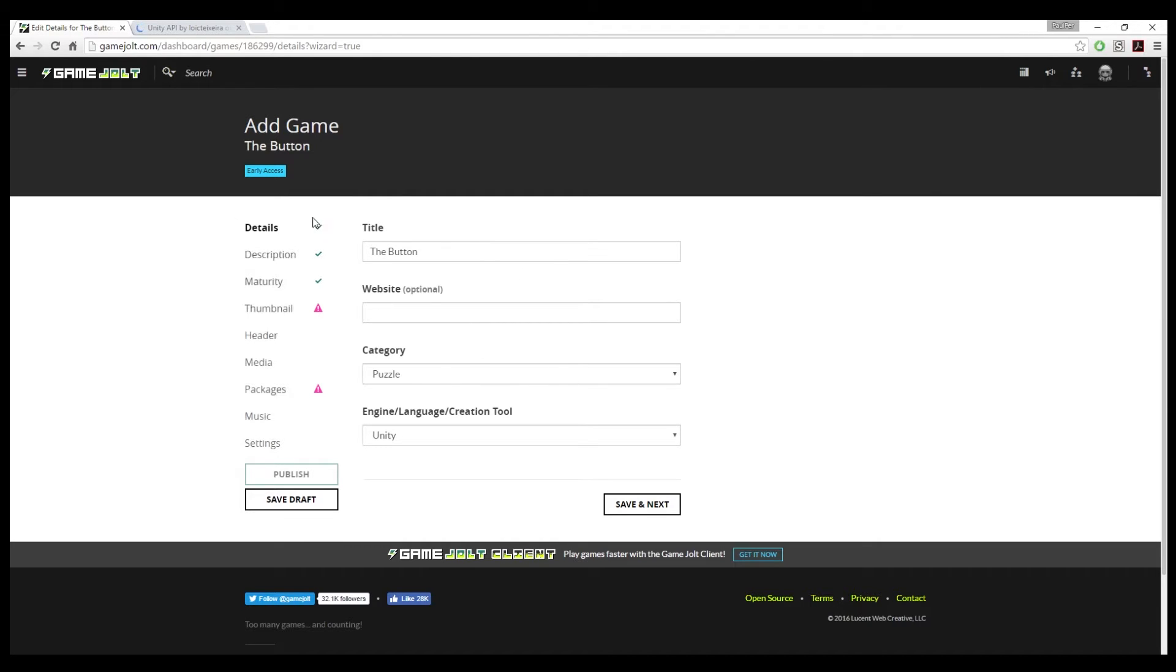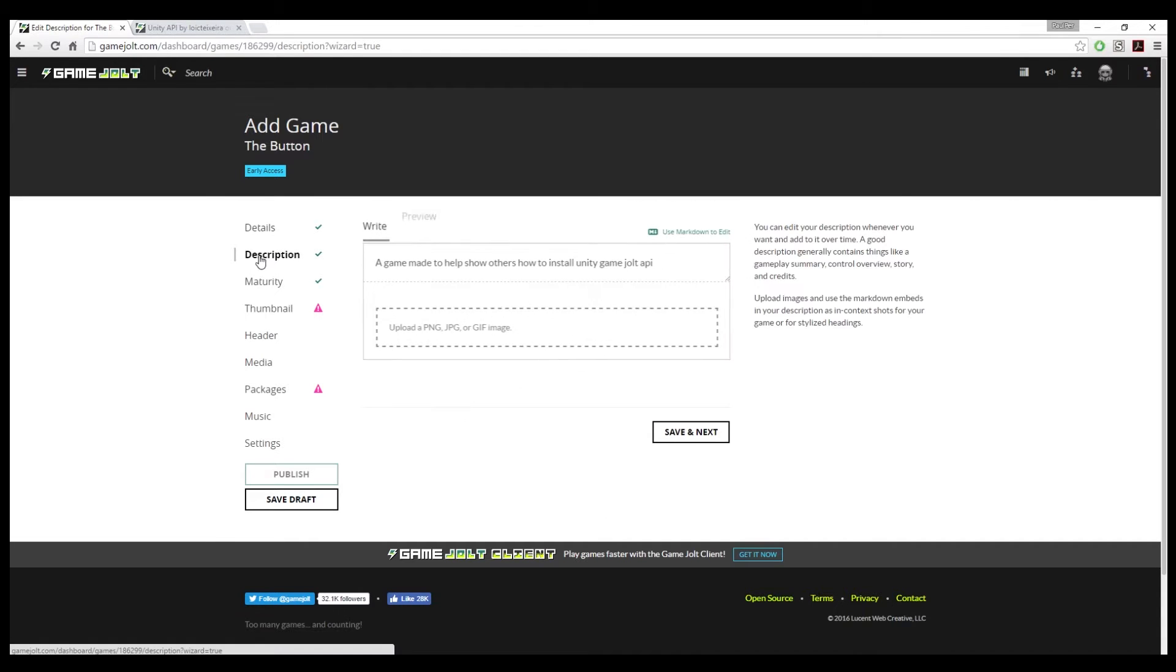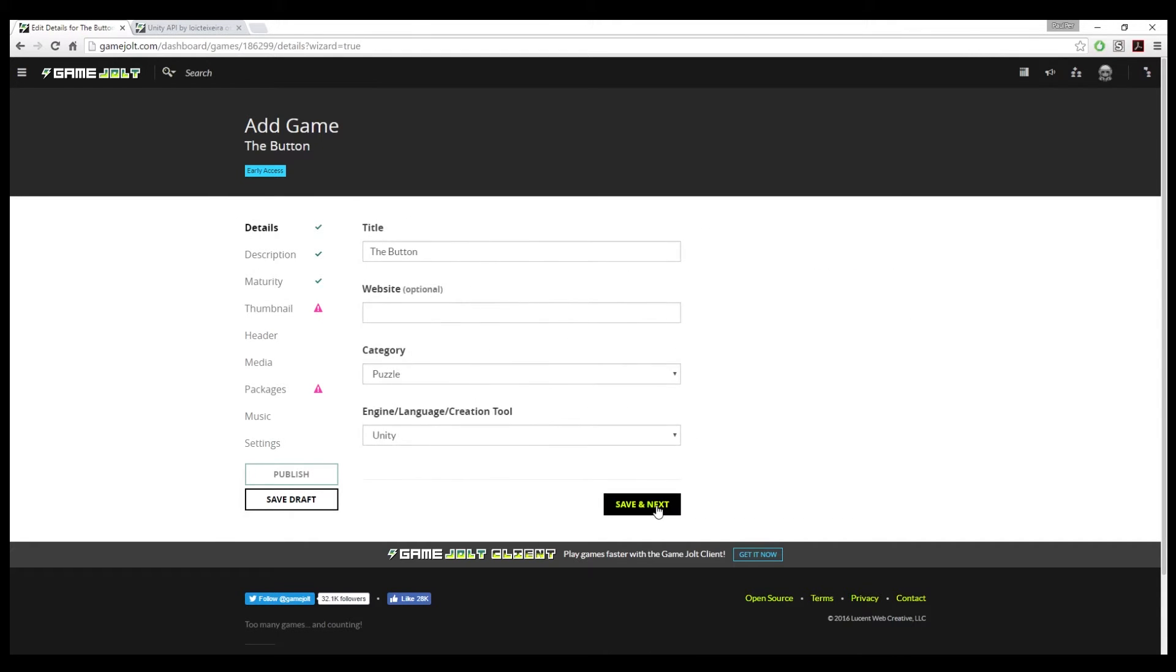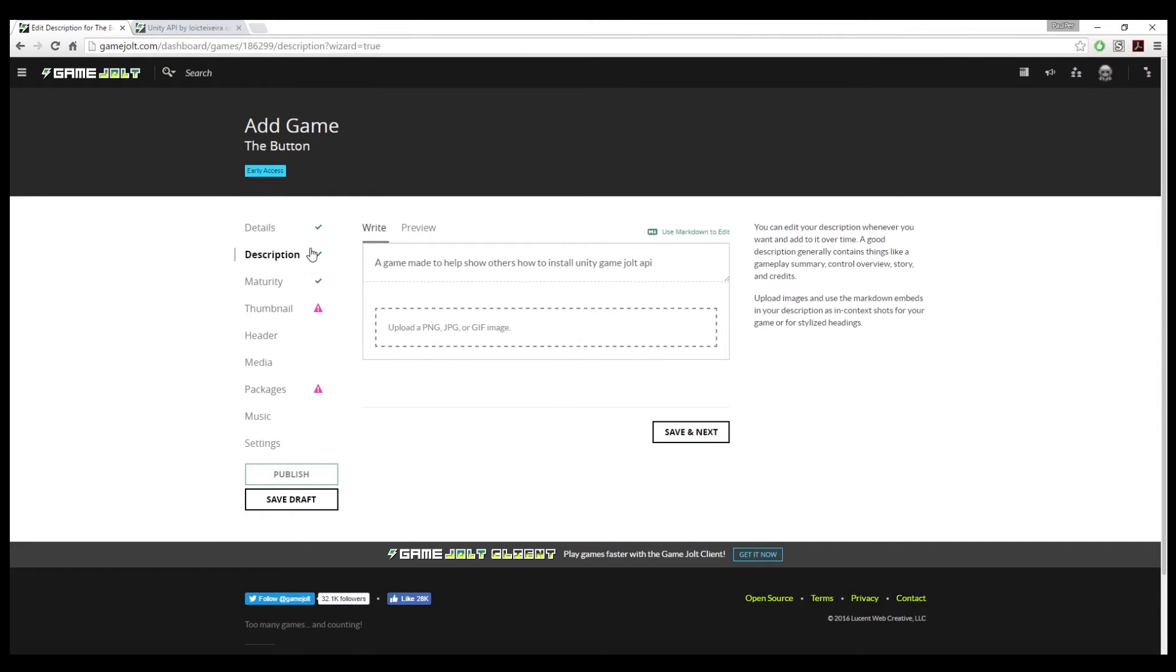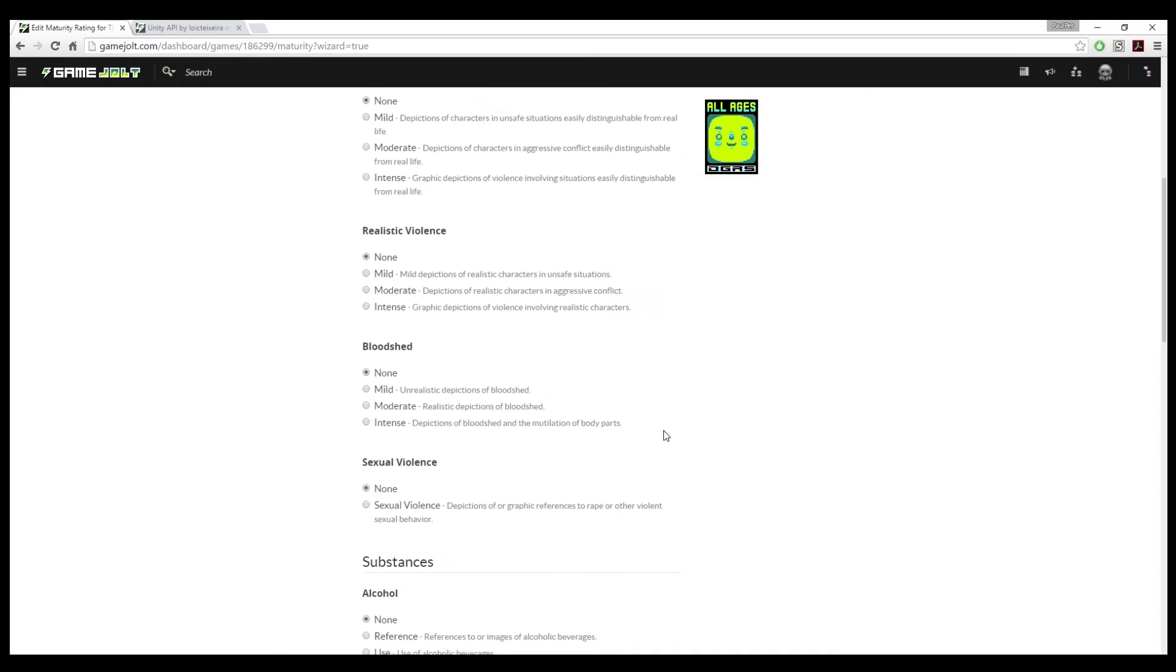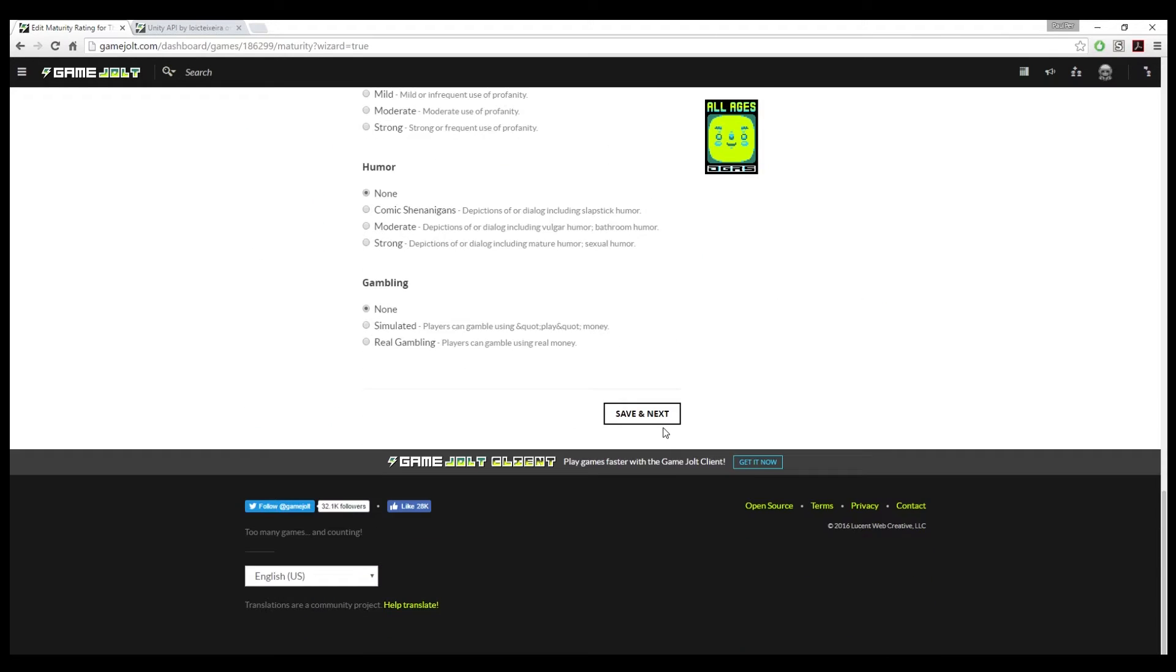Now what you want to do is you'll want to give it a name, give a website, play the category, specify Unity, and each step has save and next. Then you have the description, a game made to help show how to install Unity's GameJolt API. This game has no form of violence.